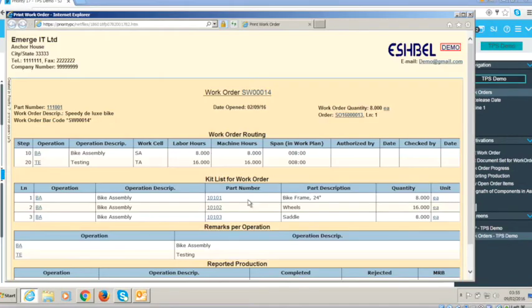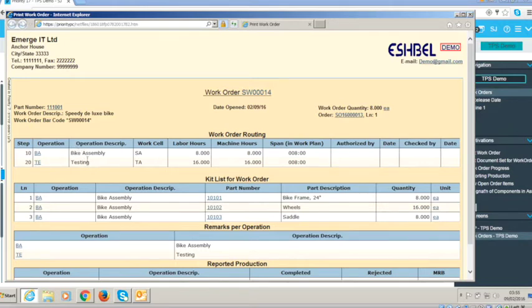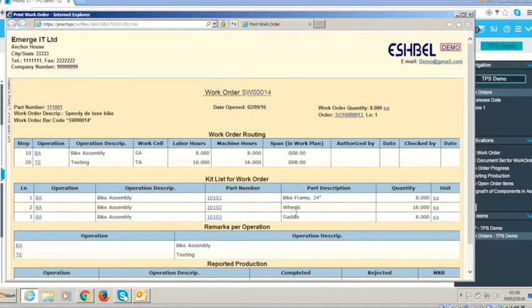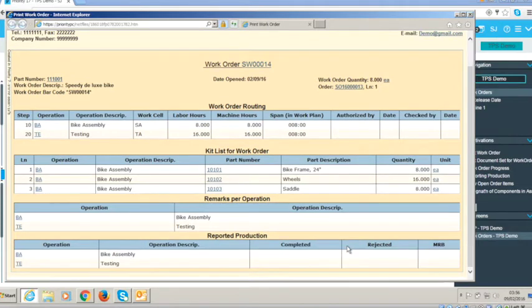And what you can see here is the routing of the two operations, how long they're going to take and the kit list for those operations, the parts that we actually require and their quantities. And we haven't bothered setting up remarks or the reported production components.